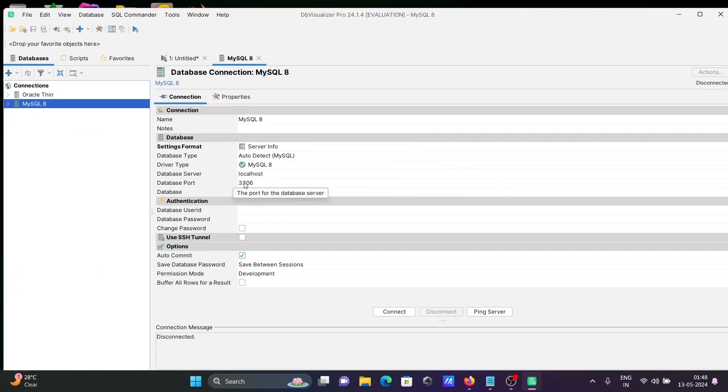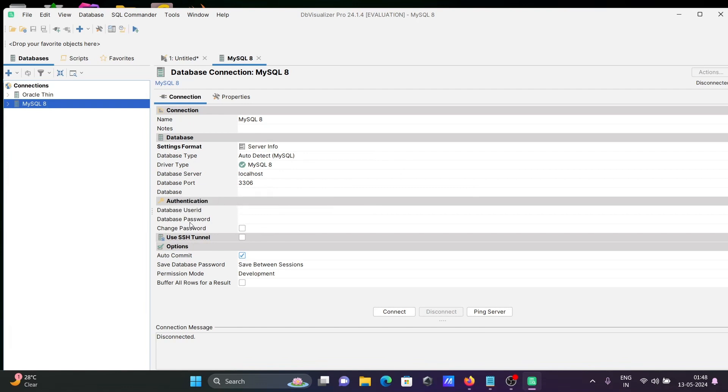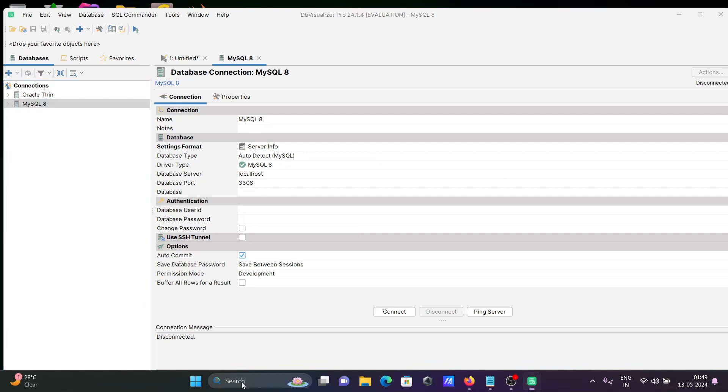Here's server info. The database server is automatically taken. We need the database name, user ID, and password. For this, let's open MySQL Workbench.